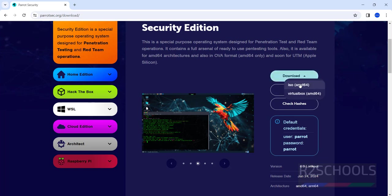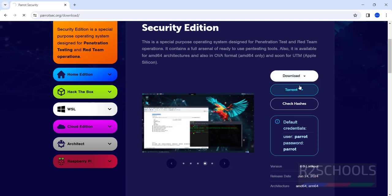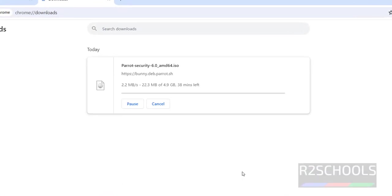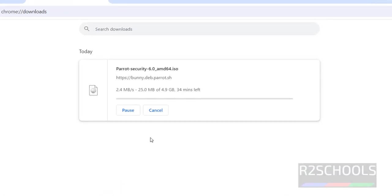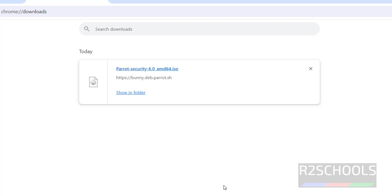Click on download then select the ISO. Download has started. The size is 4.9 gigabytes. Wait until the download completes. Download has been completed successfully.